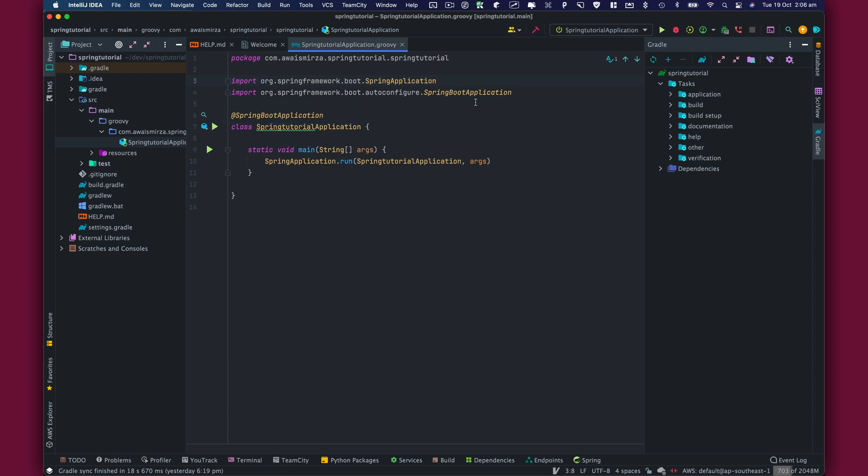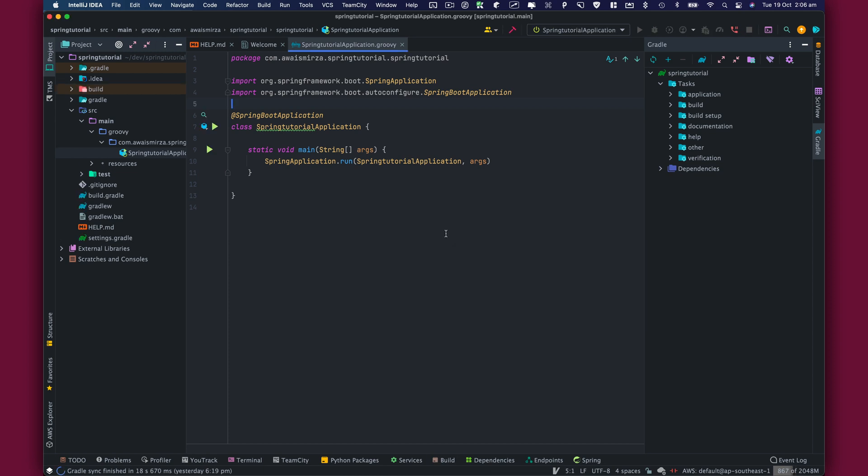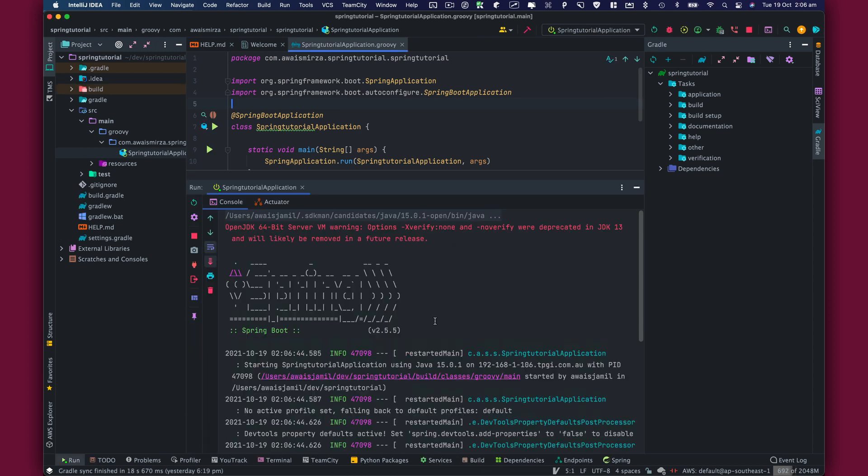I'm going to click on the play button, and it will start building and run our Spring Boot application. Let's wait for that to finish. There you go, our project is running, and you can see in the terminal we have Spring Boot.